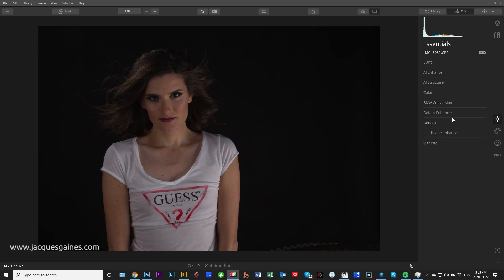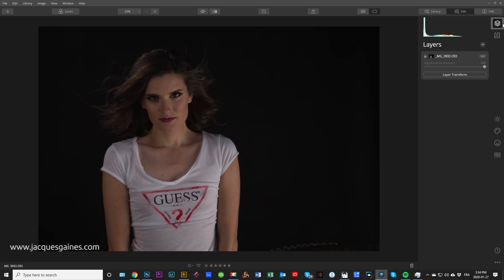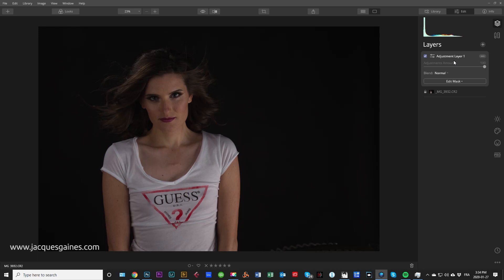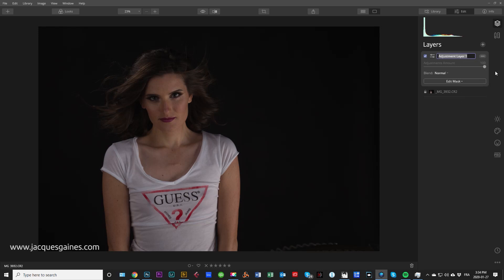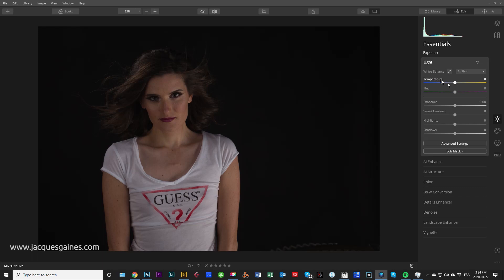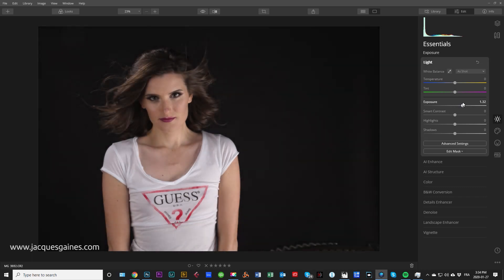Right off the bat we are going to affect the light. What I'm going to do is start at the top here with layers — I'll add a new adjustment layer, and I'll rename this layer 'Exposure.' Then we go into Light and we're going to play with two things: temperature and exposure.